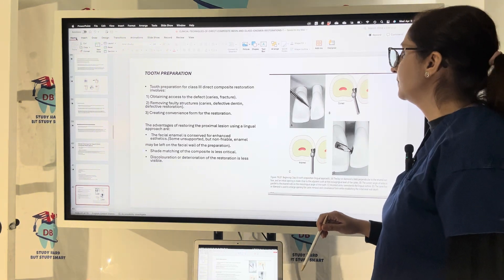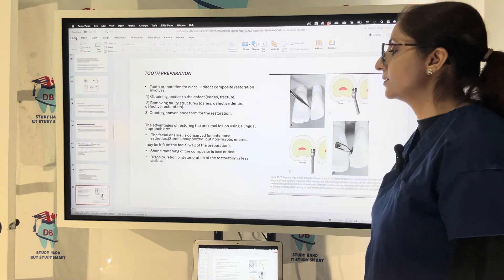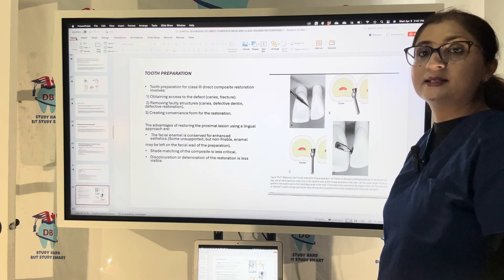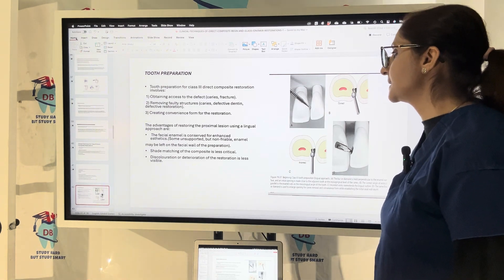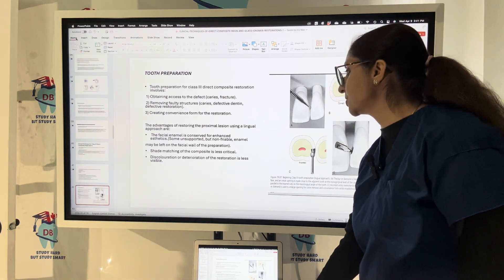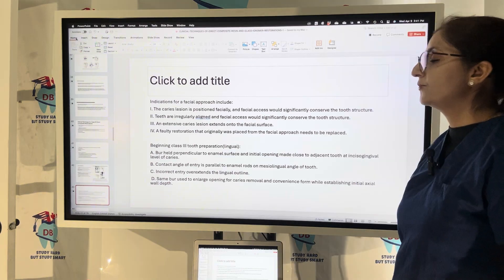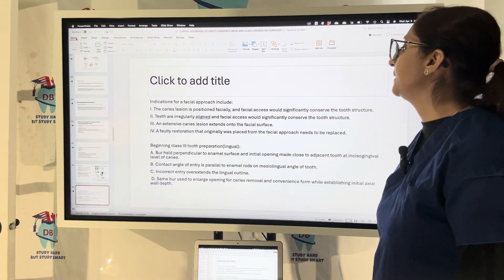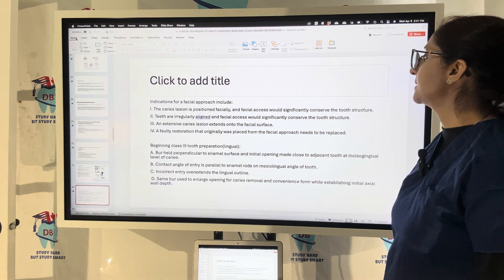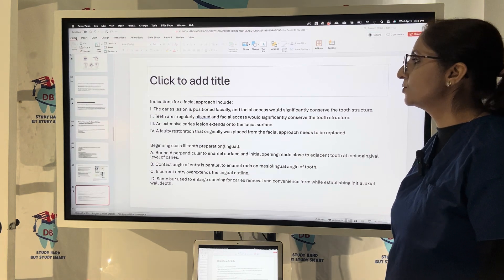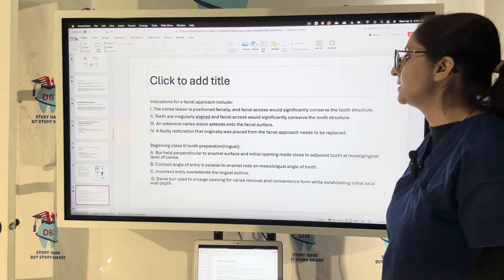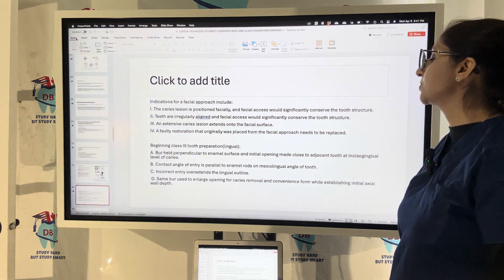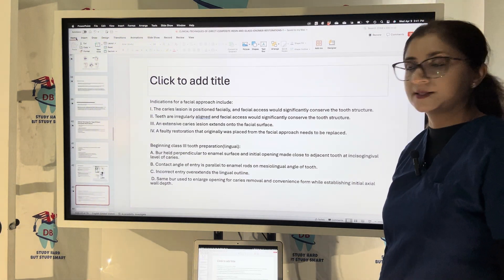The lingual approach has several advantages: the facial enamel is conserved for enhanced aesthetics, shade matching of the composite is less critical, and discoloration or deterioration of the restoration is less visible. A facial approach is used when the caries lesion is positioned more facially, teeth are irregularly aligned, extensive caries extends onto the facial surface, or a faulty restoration originally placed from the facial approach needs replacement.